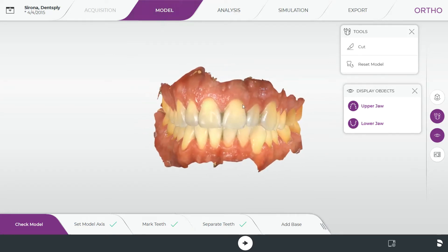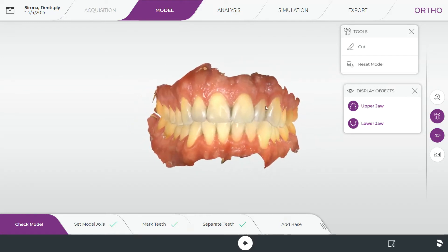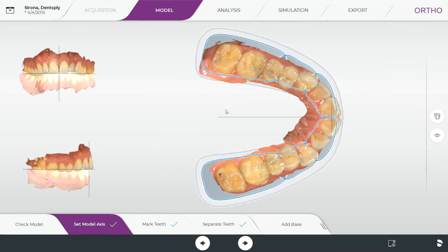We're in the model tab right now with a scan already preloaded. You can cut the model to trim it for any artifacting or tags you might not like. These are steps you need to complete before the analysis tab or simulation tab become accessible. Setting the model axis — the software does a very good job of this on its own, but always worth checking. We're looking for the horizontal line to be roughly on the occlusal plane and the vertical line splitting the central. Everything looks pretty good here.